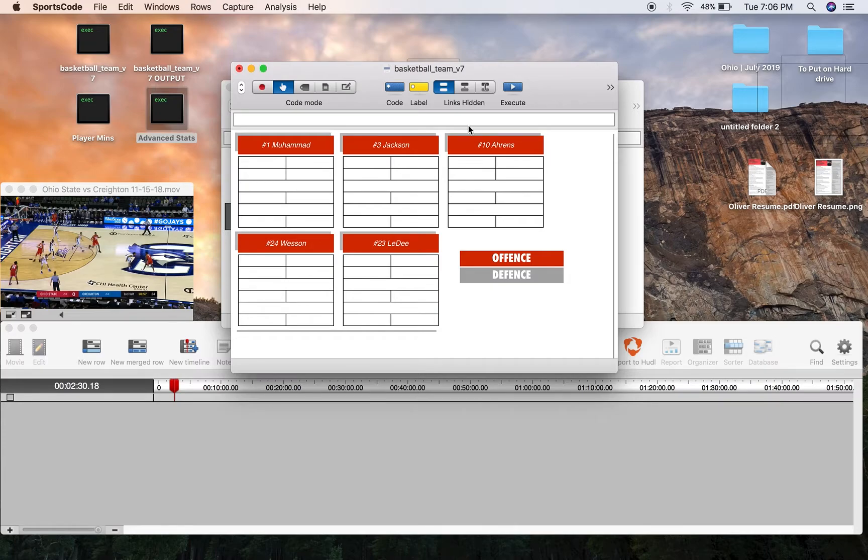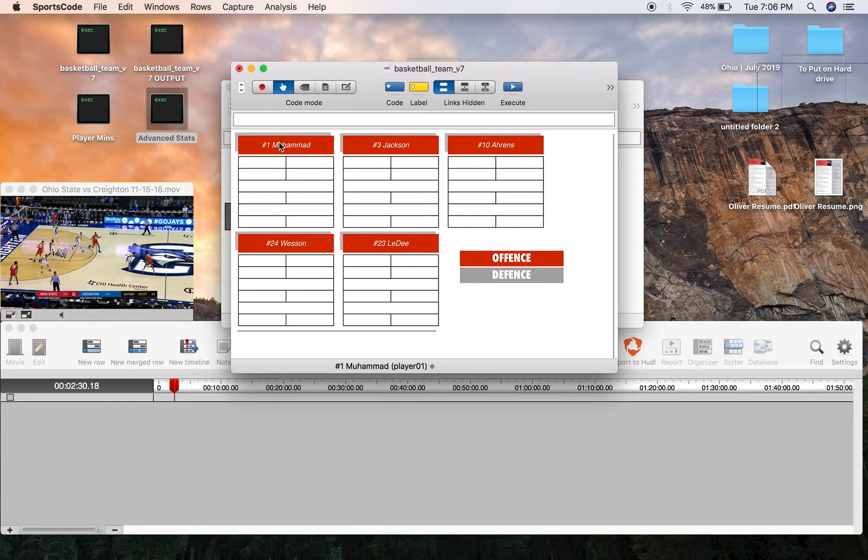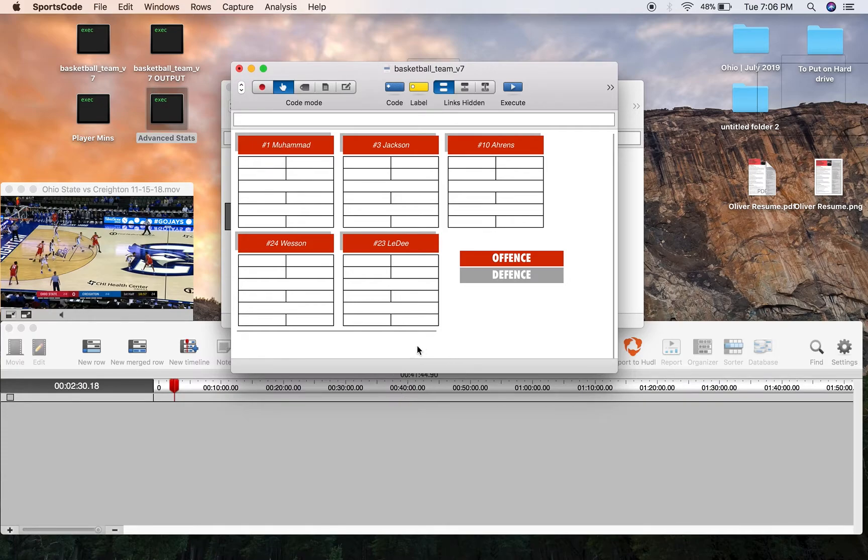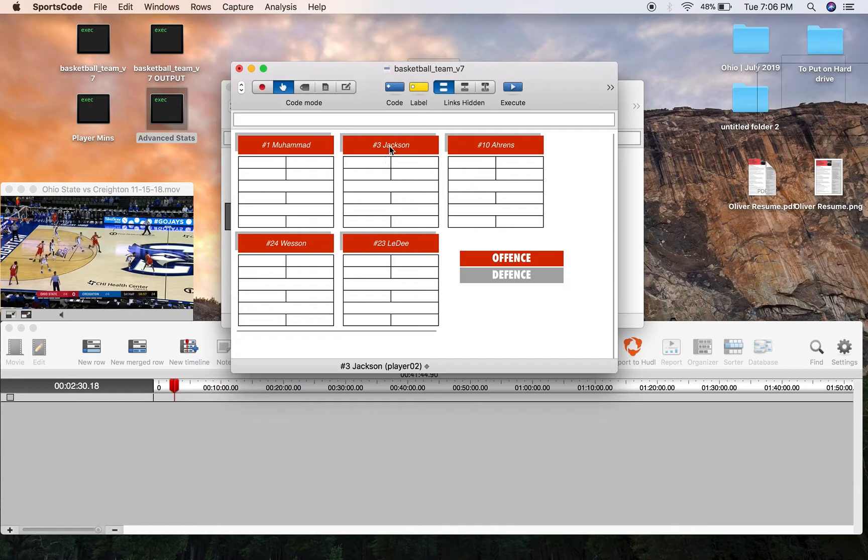So on my screen here I've got five basketball players and they're all code buttons. Each one of these code buttons has a button ID so we've got player01, which you can see down here in this grey bar, player01, player02, 3, 4 and 5.